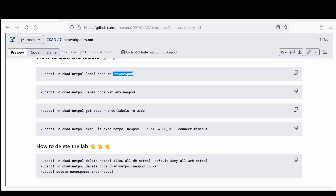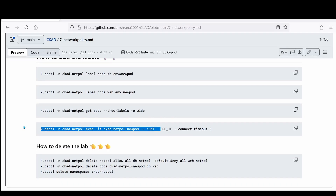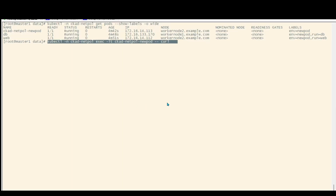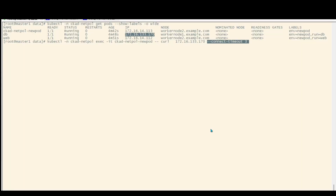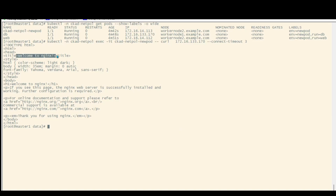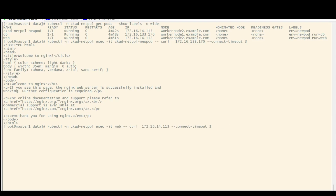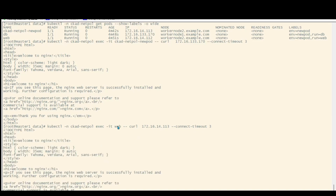Now it's time for the post-checks. Without post-checks, how can we say that it is working or not? Curl this thing. Now I can see that we can access this pod. Same thing — using the previous command from web, I am able to reach this pod, and this IP address is CKAD netpol.